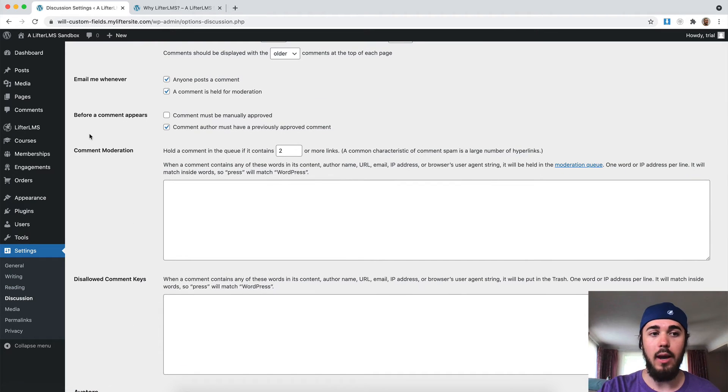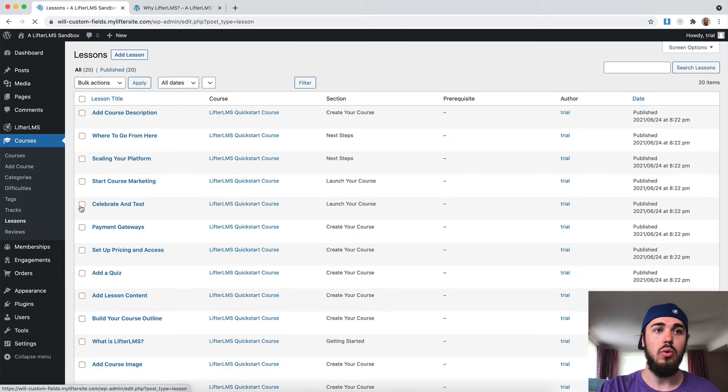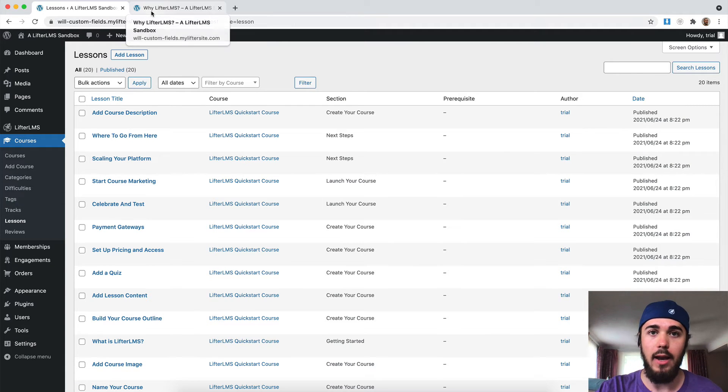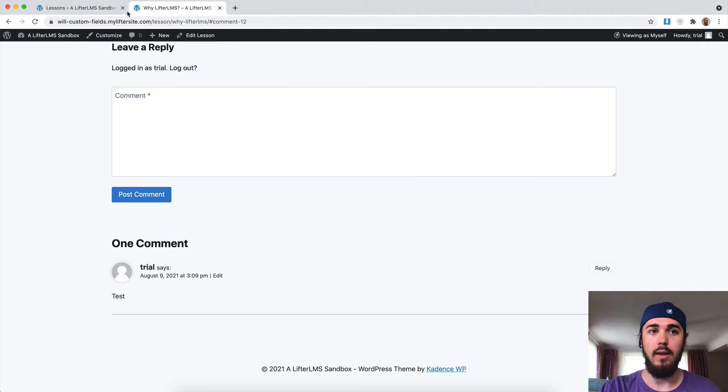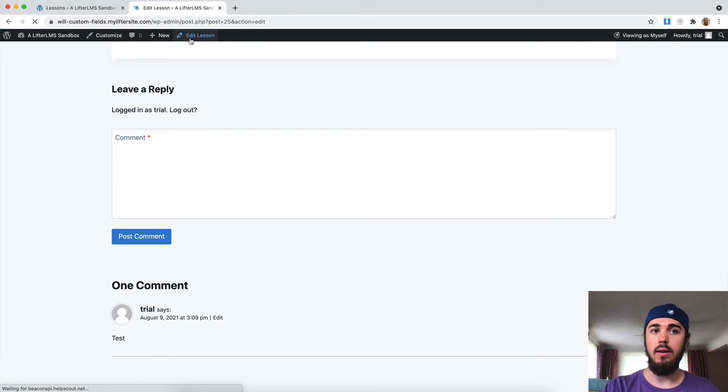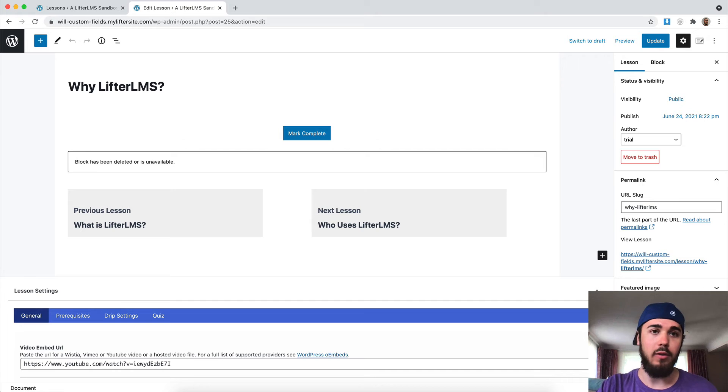And the last thing I want to talk about is under Courses, Lessons, you can change the comment status on lessons in bulk. So like I did on this lesson, I went to Edit Lesson, went to the discussion settings and made sure allow comments was checked.